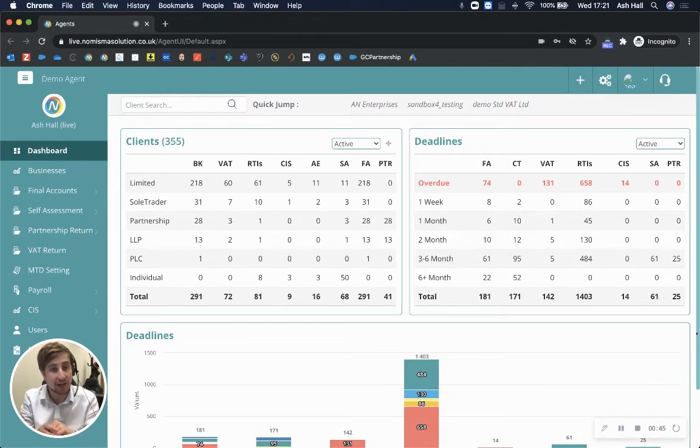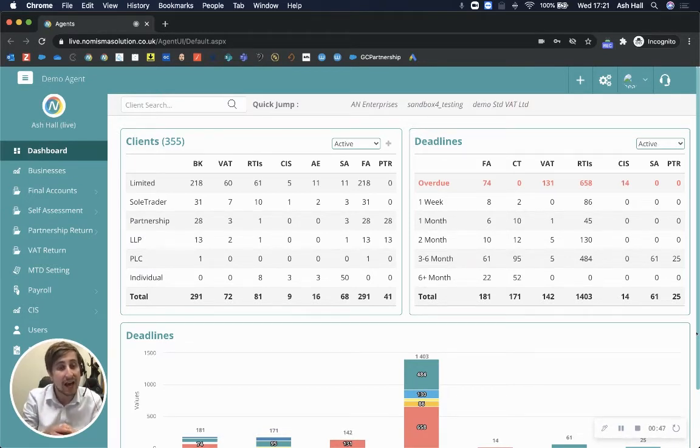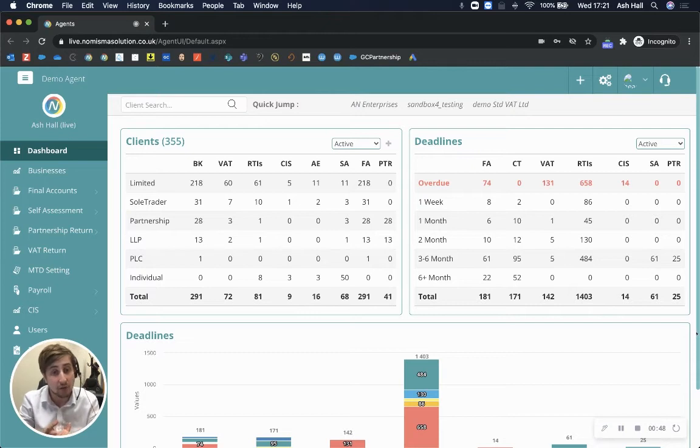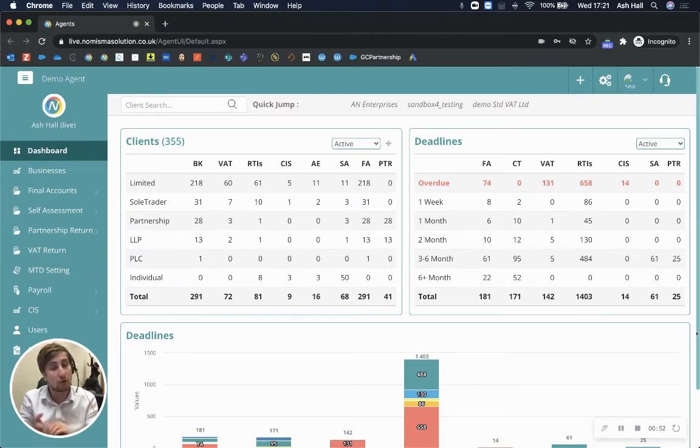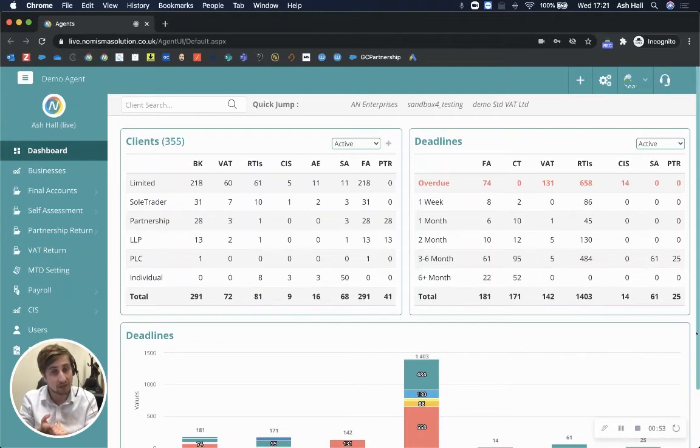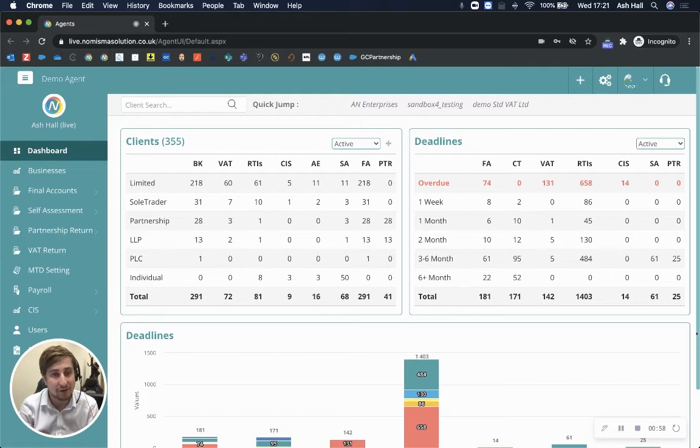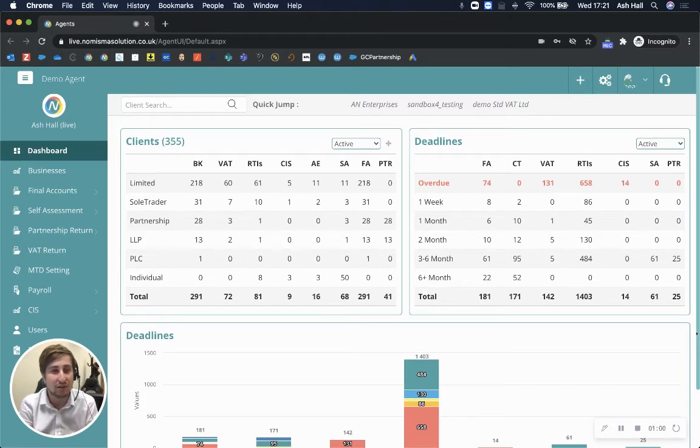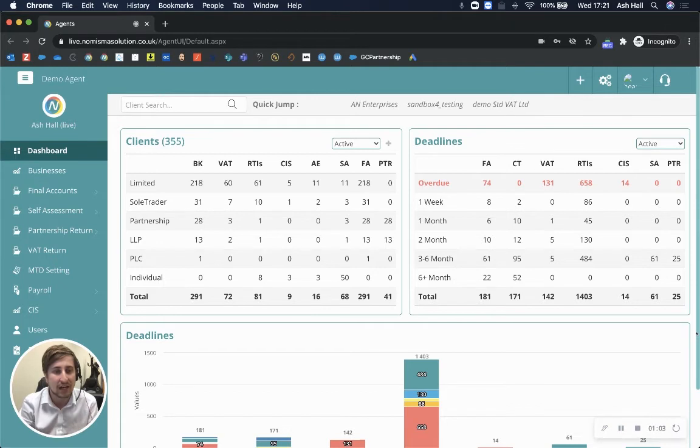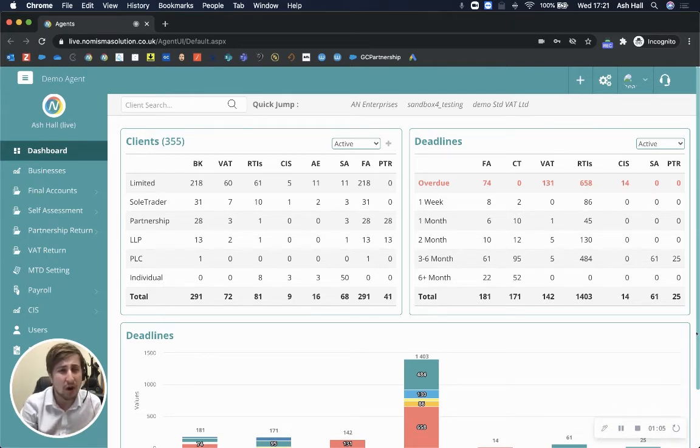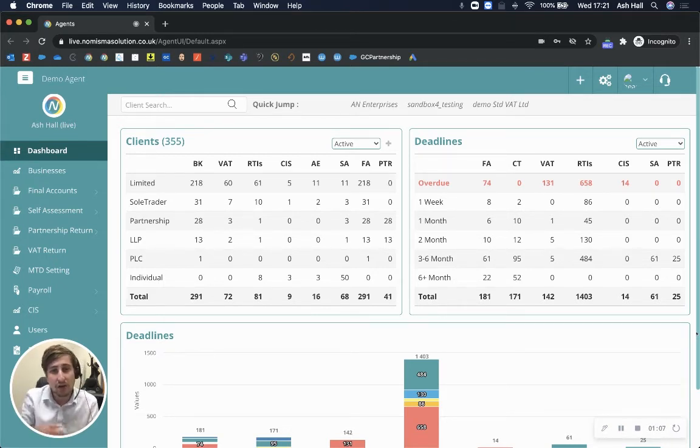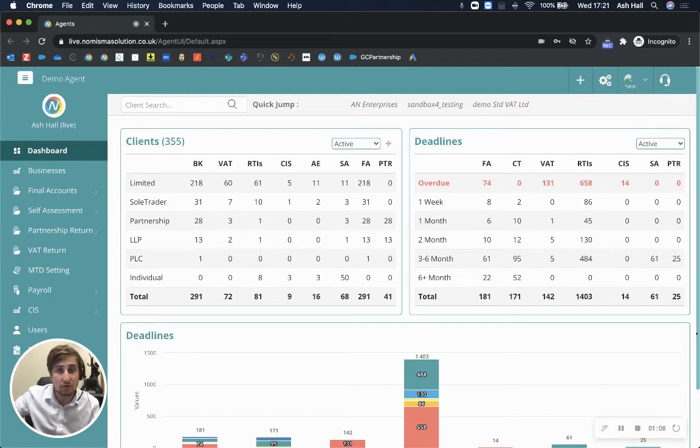The platform includes a pricing matrix to help you price for your clients and an end-to-end onboarding system which includes AML ID checks, automatic professional clearance, automatic letter of engagement, as well as a company secretarial module. There's so much functionality here, all built specifically for accountants. But the best part is it's completely cloud-based as well.